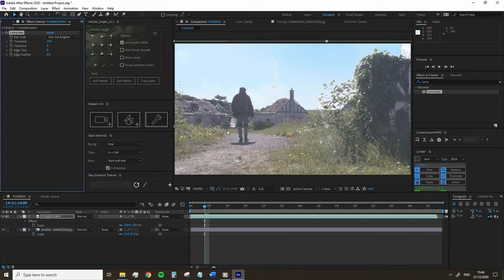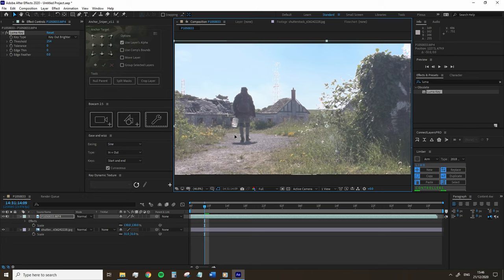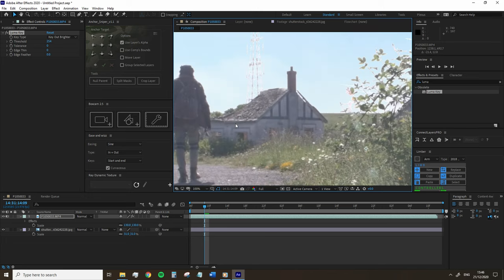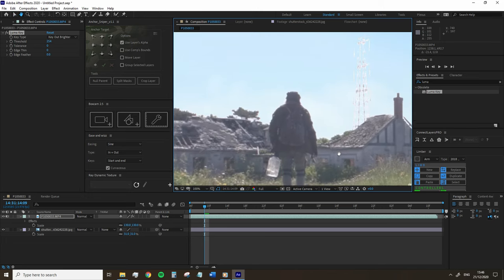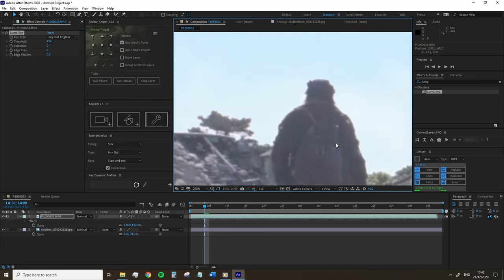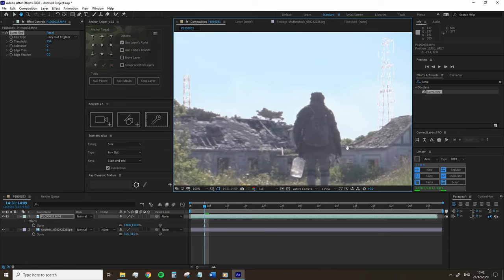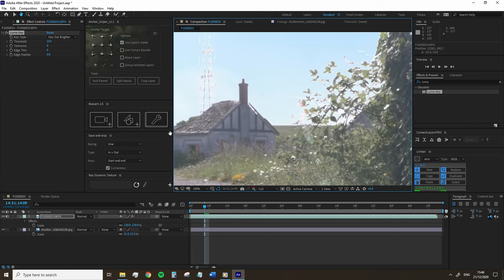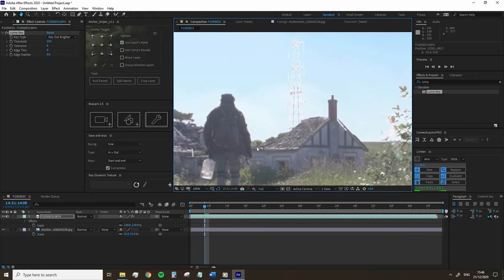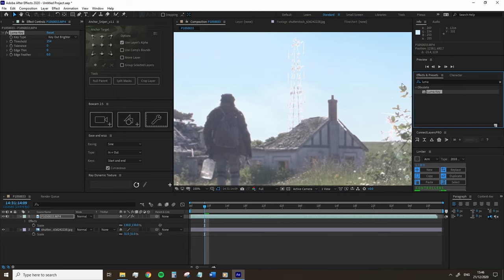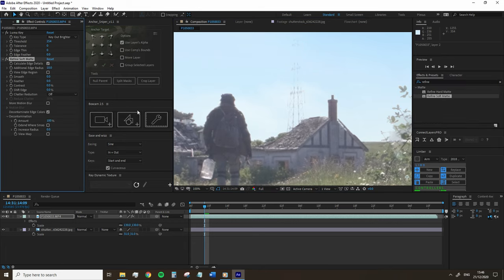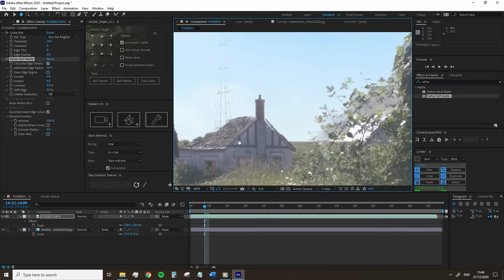We're left with a thin white line around some of the edges in our image. Not great. However, it's just a simple fix. So we're going to add the Refine Soft Matte effect to the video layer. This may be enough for some people just adding this effect.